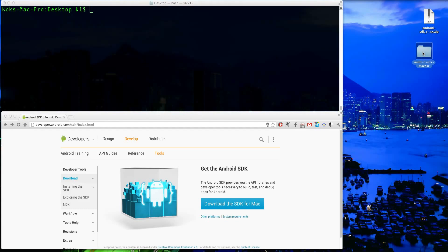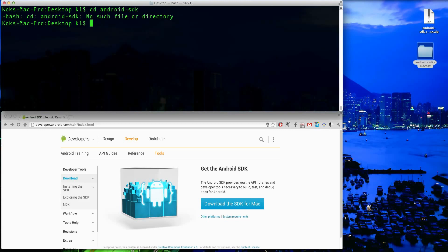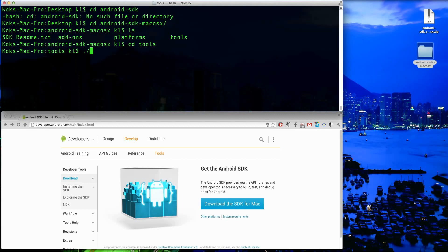What you're going to want to do next is navigate to the tools folder. So you can open up terminal on your Mac and then cd to this directory and cd to the tools directory and then enter this command as shown: dot forward slash Android space sdk. The dot in front is important,